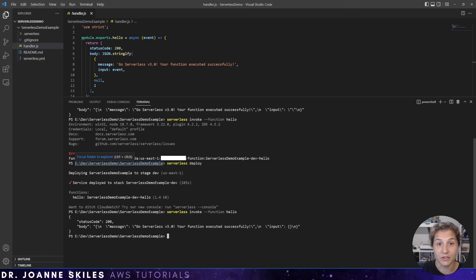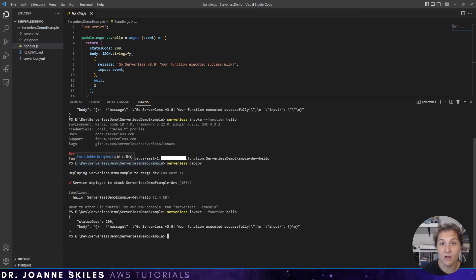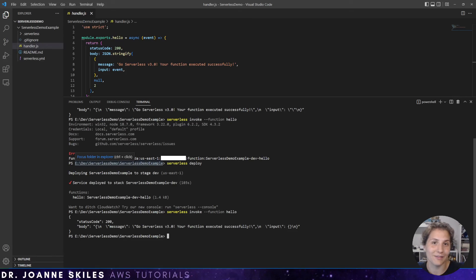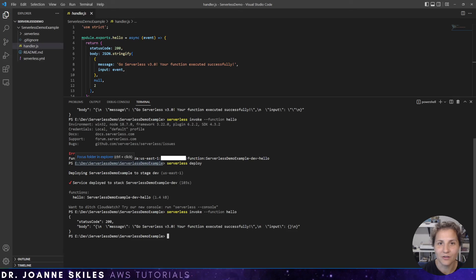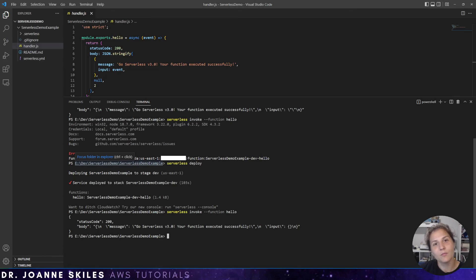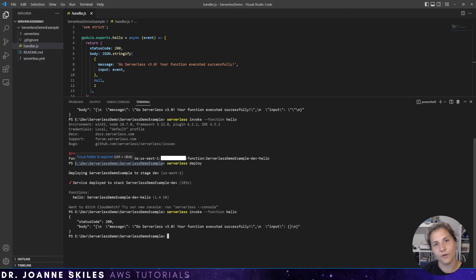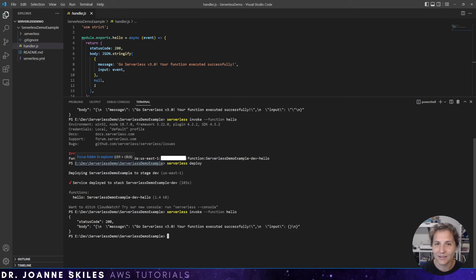So congratulations. You have now learned how to deploy an AWS Lambda function using serverless framework. If you liked what you saw, please remember to subscribe to my channels so you can get notified of more AWS tutorials. And until then, happy learning.